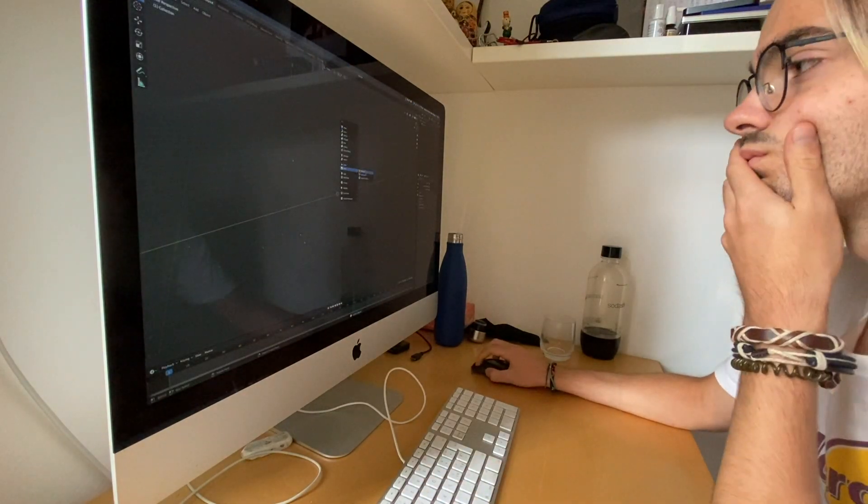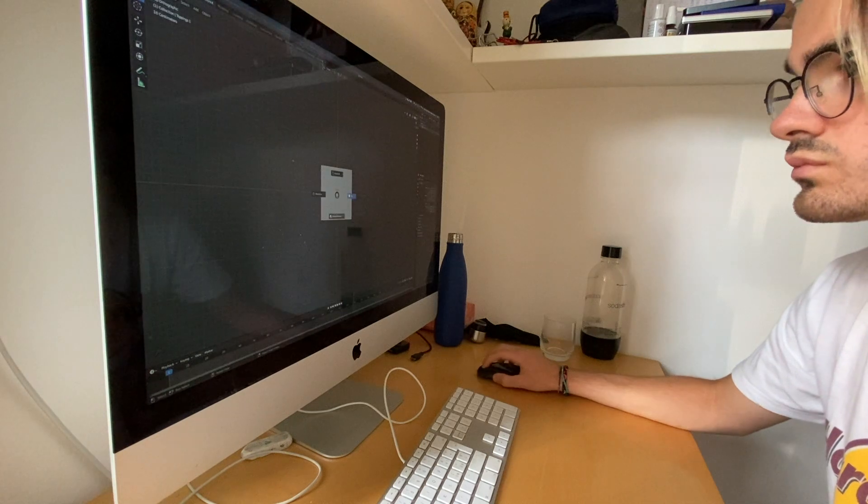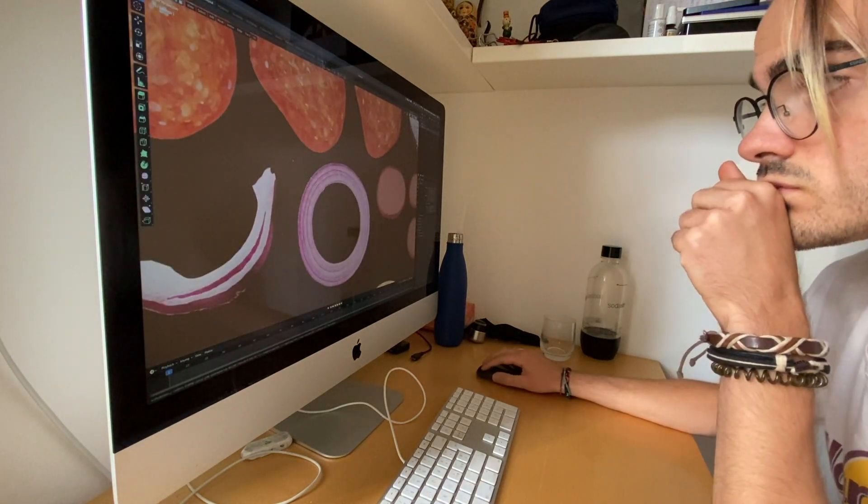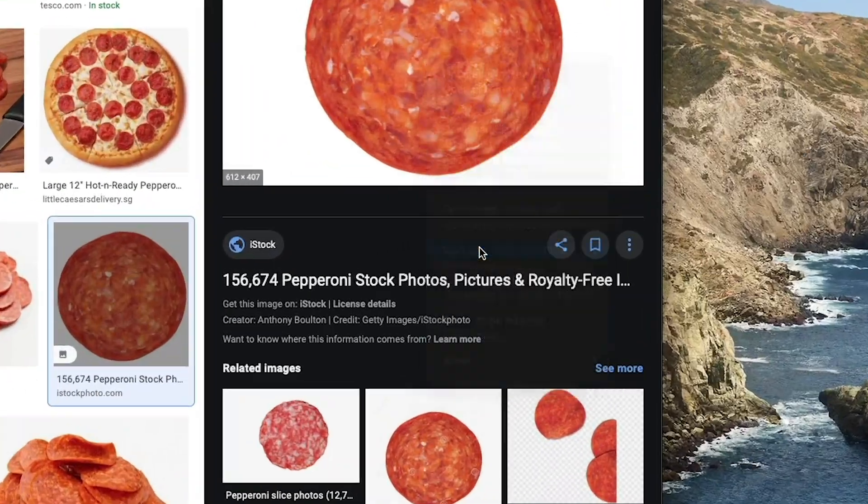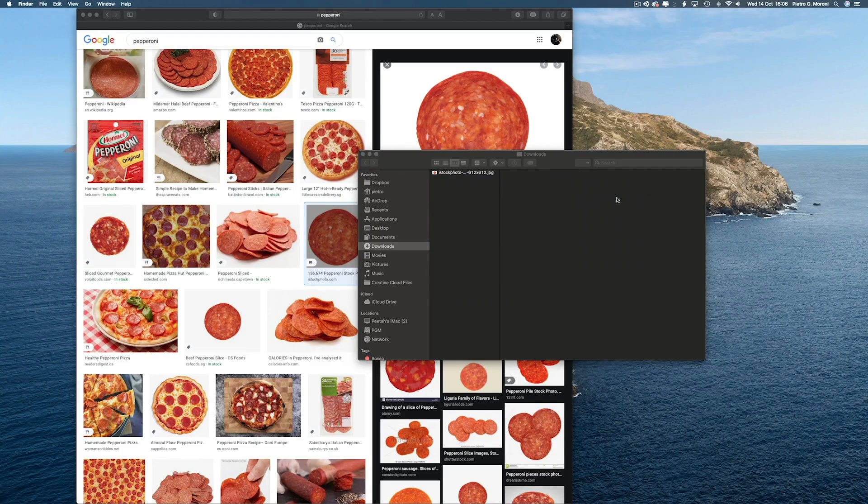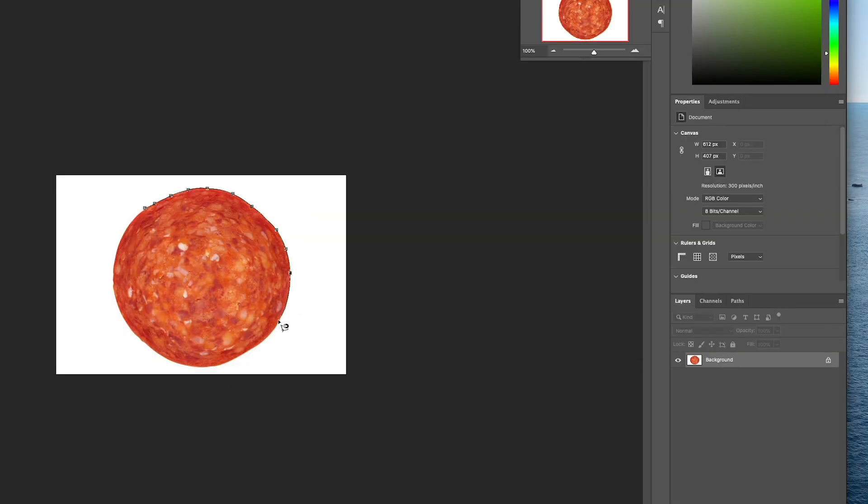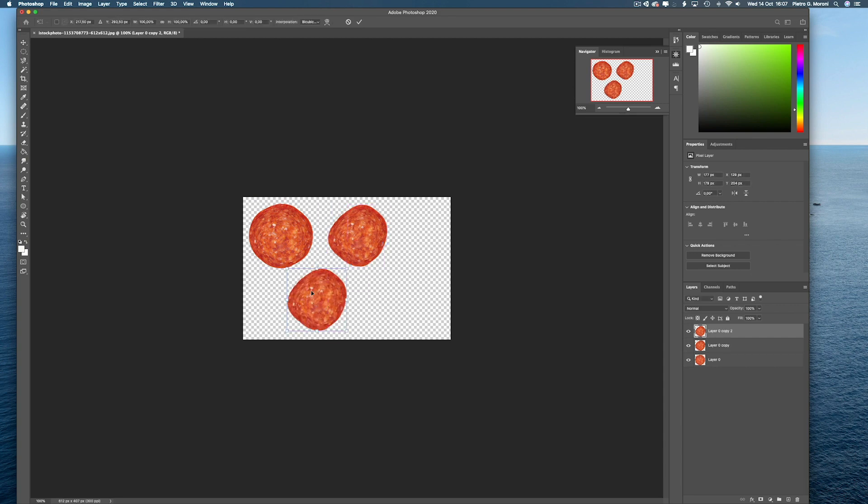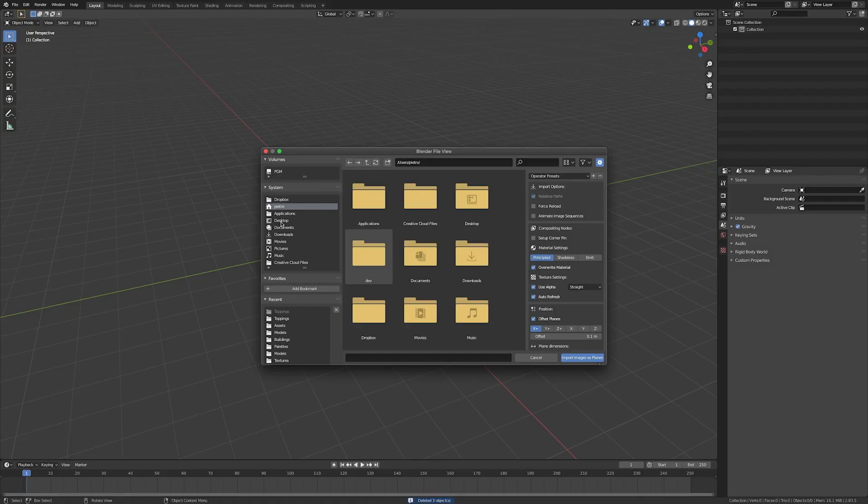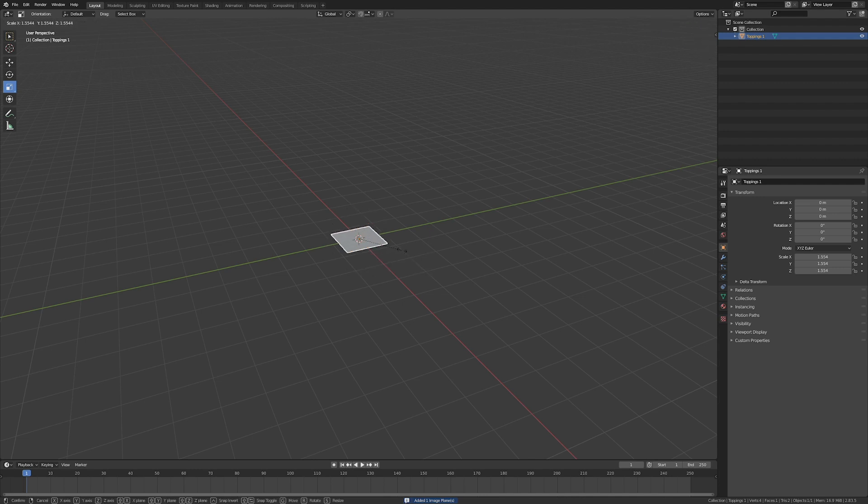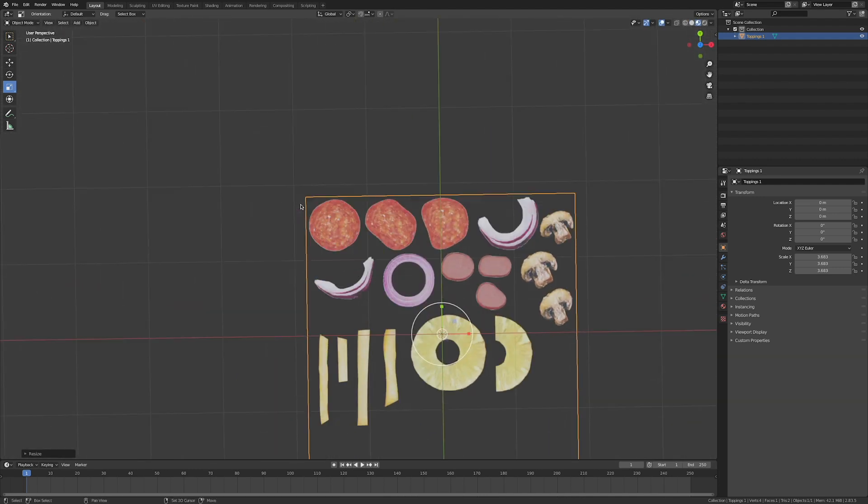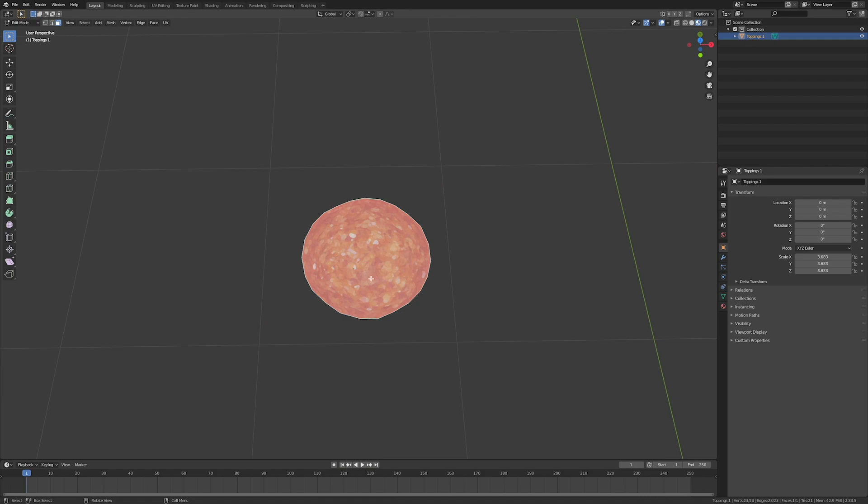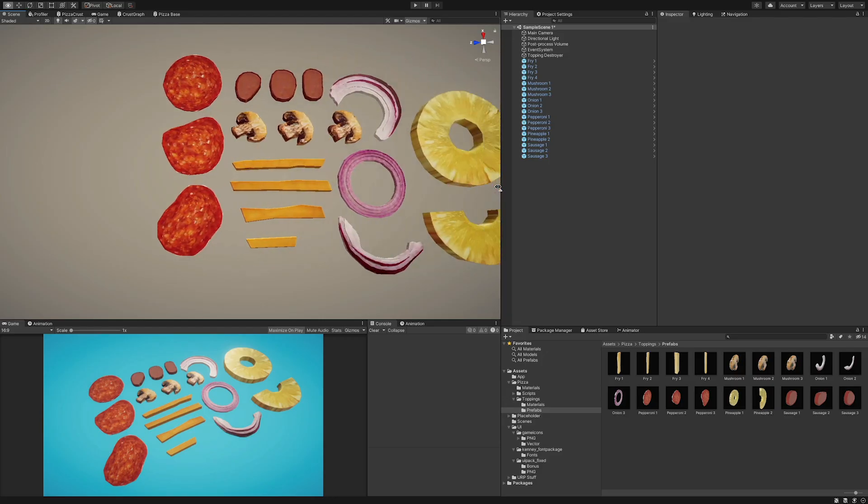I opened up Blender and Photoshop, and here's a short tutorial on how to model pizza topping assets. Download a photo of the item. Open it in Photoshop and apply some filters. Isolate the subject. Clone it and distort it a little. Import it as a plane in Blender so that the UVs are already mapped. Cut out the silhouette. Extrude. And repeat.